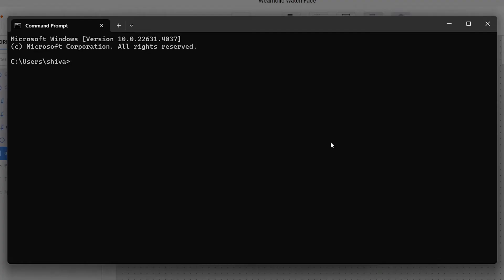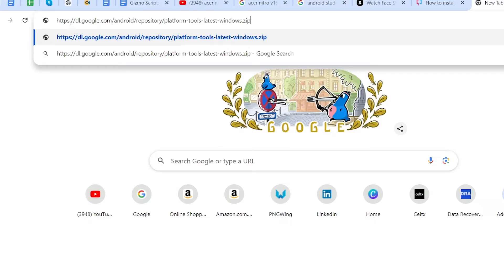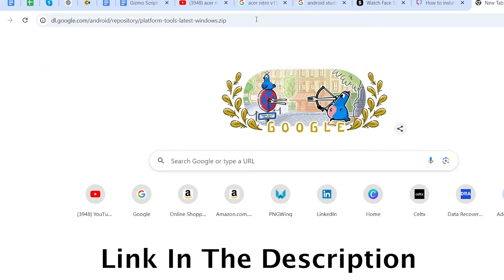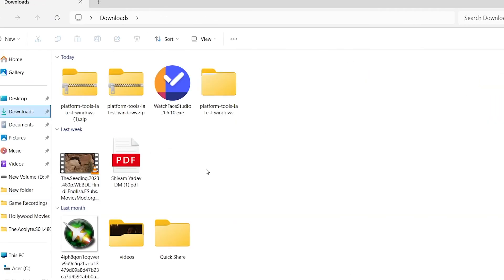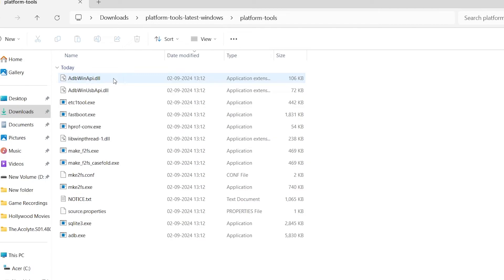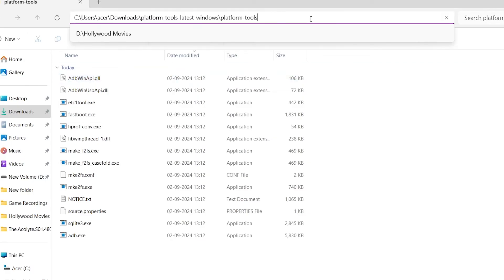Open the command prompt on your PC. To connect watch face studio with the Galaxy Watch, you will need to install the ADB tool. For this, visit the URL provided in the description to download the ADB tool. Once downloaded, extract the zip file to a folder of your choice. Open the extracted folder and copy the folder's path.